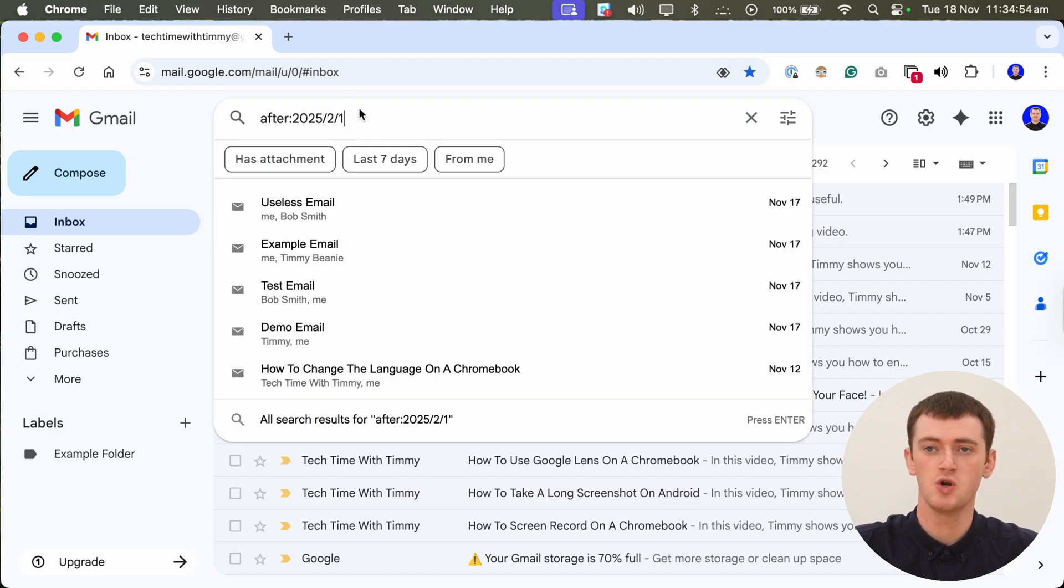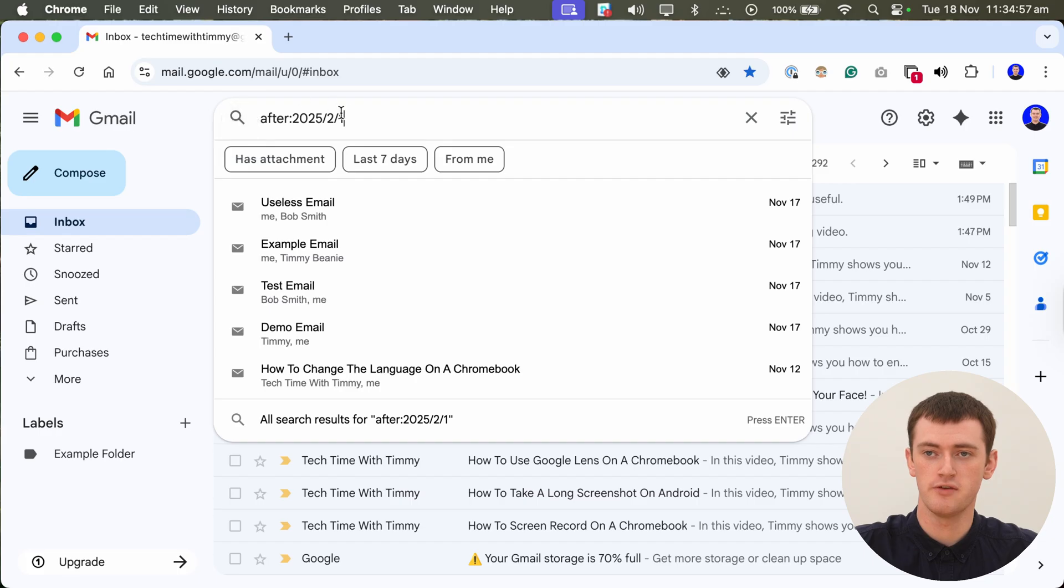So now it will show you any emails that you received after the 1st of February 2025. So if that's all you want to do, you could hit enter here and just search for that.